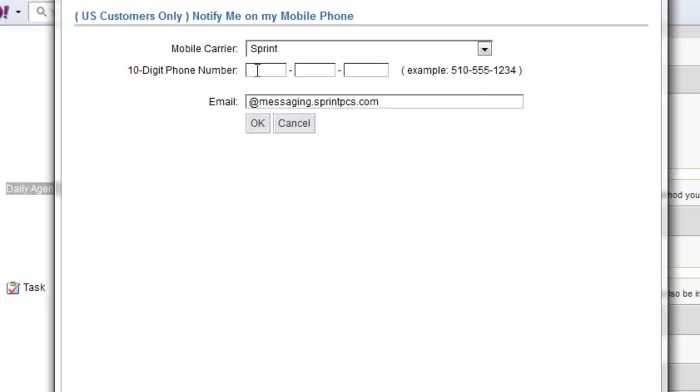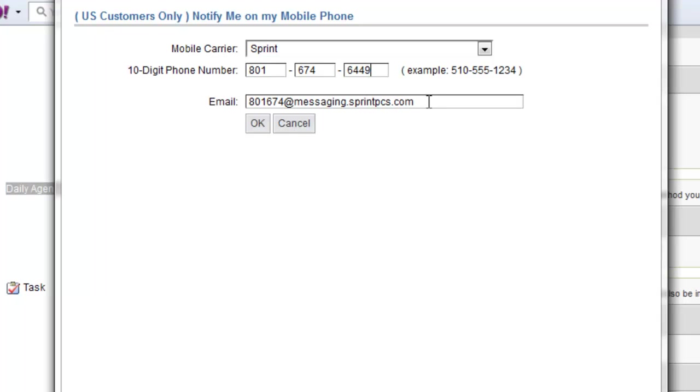In this case, I can go ahead and put my phone number in here and you'll see that it's going to write the text email. If I send an email to that email address, it's actually going to send a text message to my phone.